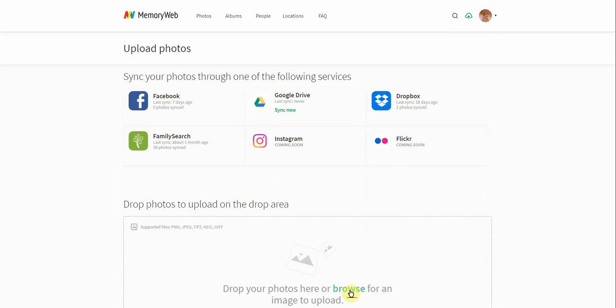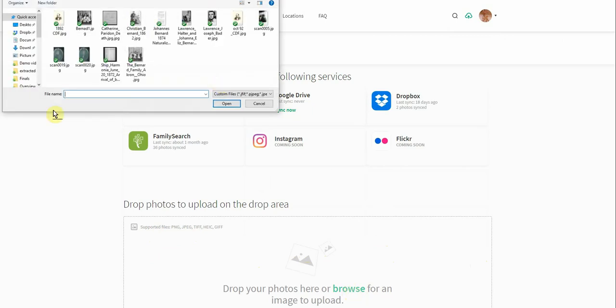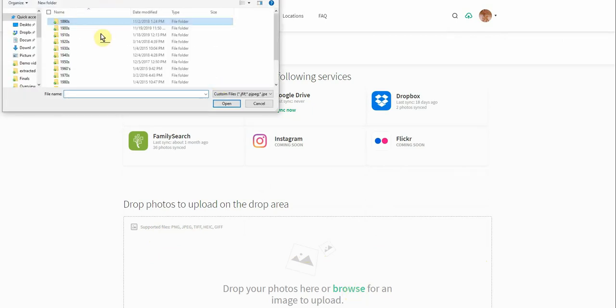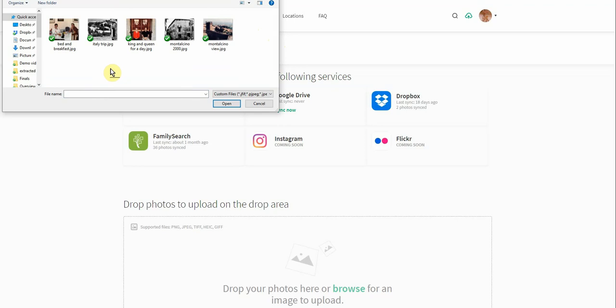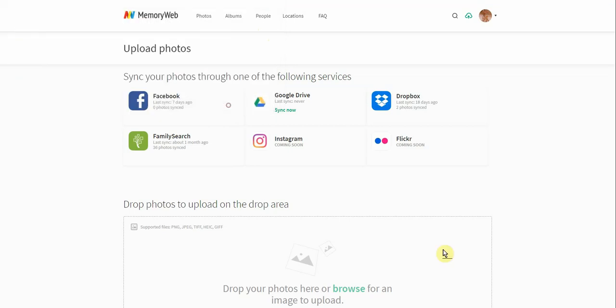So I'm going to click on browse. And then I'm going to go over here where I have some photos that I have uploaded to test out here. So you can see here, I'm going to go into our demo files. And then I'm going to choose a few of these photos here. We'll do three of them. And I'm going to click open.